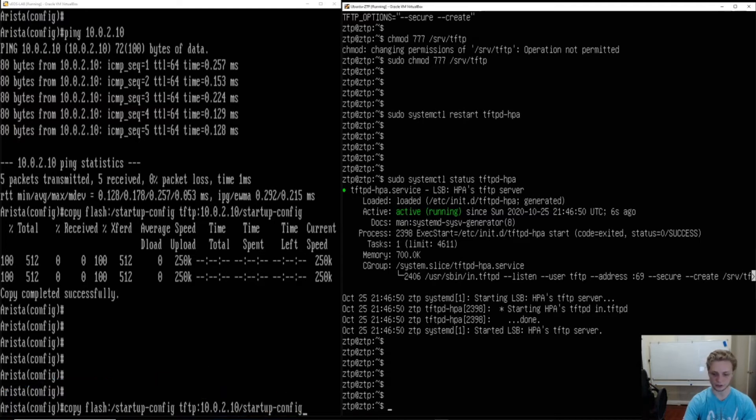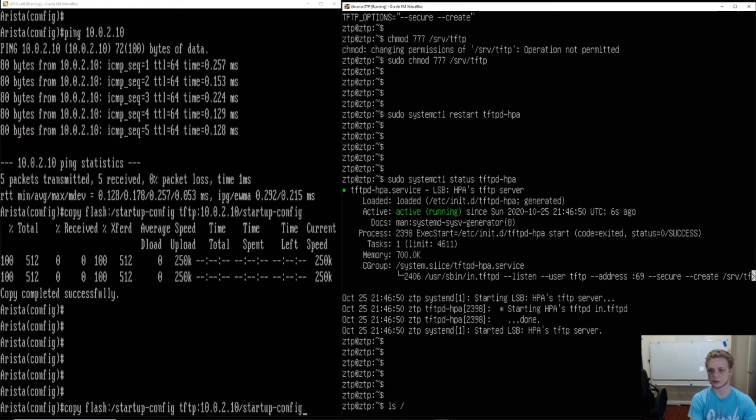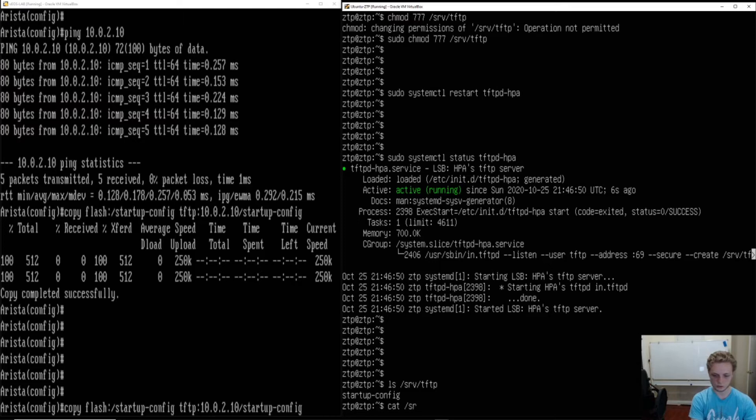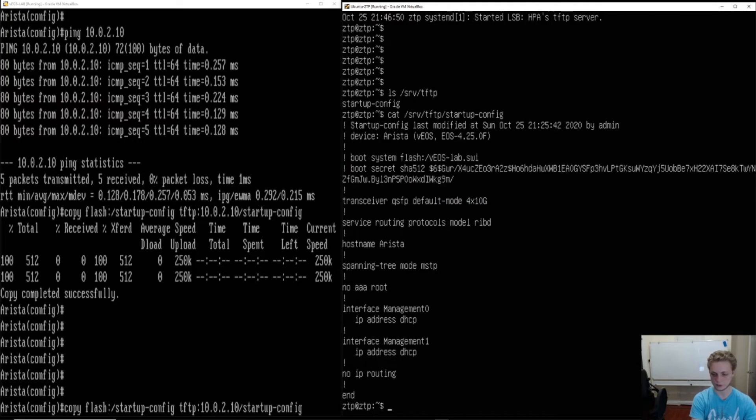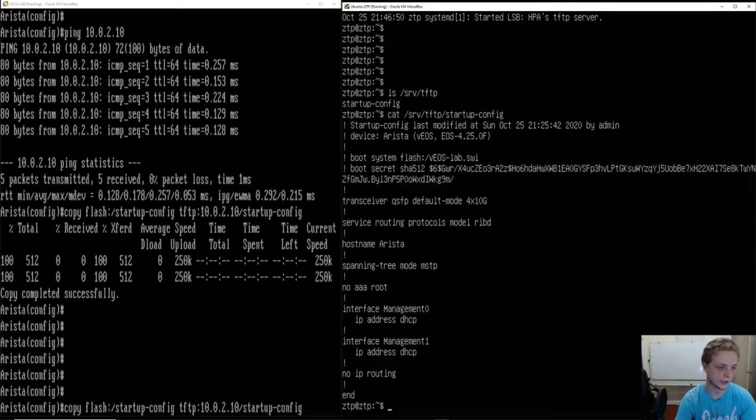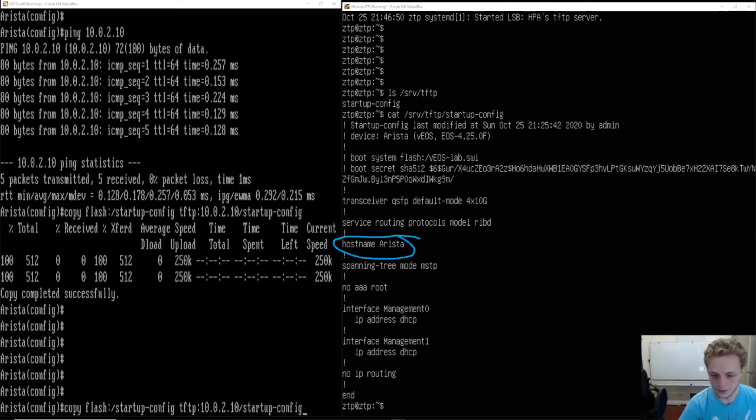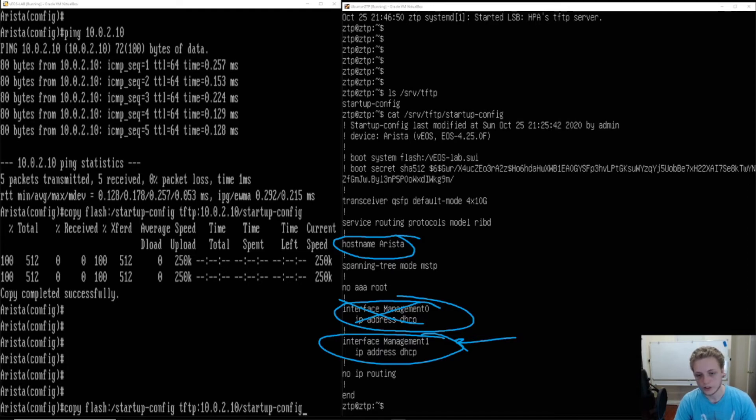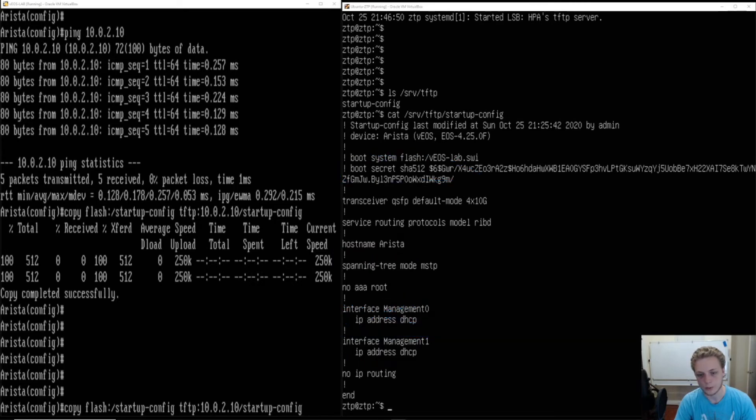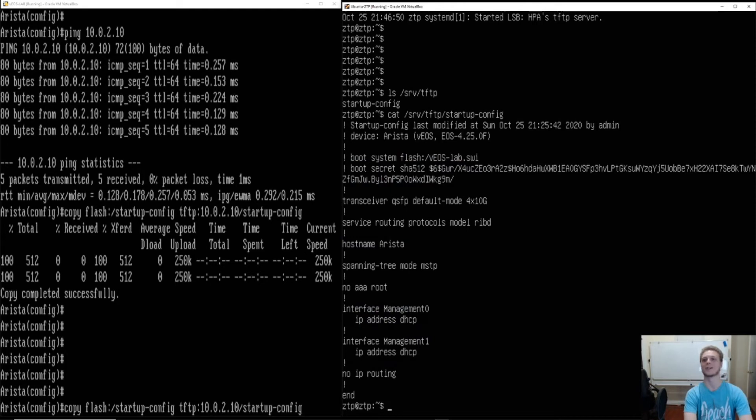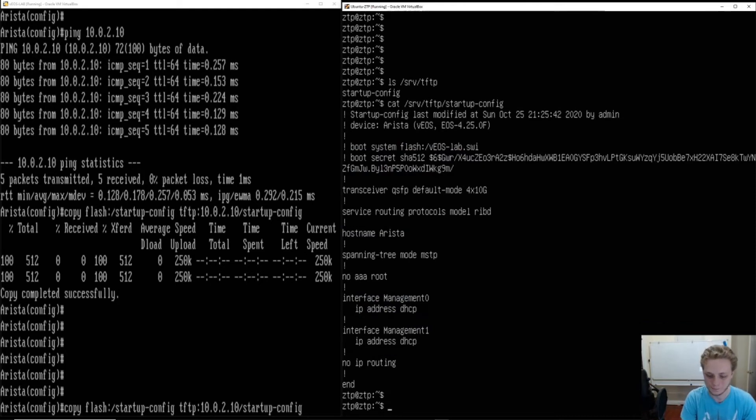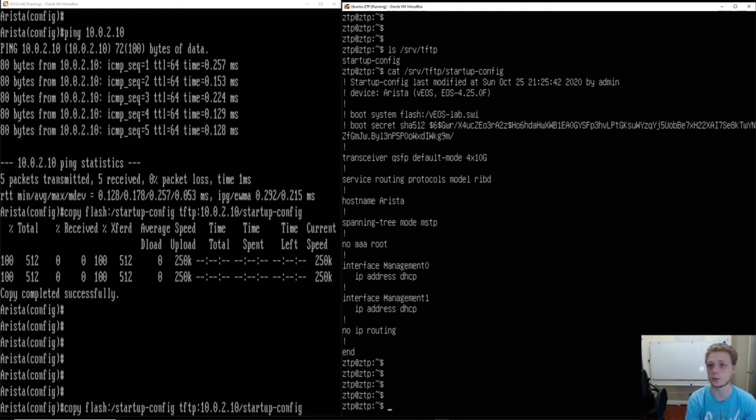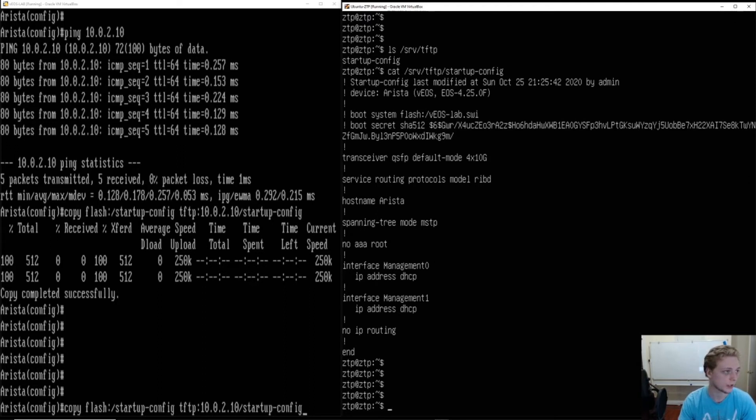And so we can see here, if we ls SRV TFTP, we'll see their startup config is there. And if we actually cat SRV TFTP startup config, we'll see an actual configuration is there. It doesn't have a whole lot in there, right? It's not really the point of this video. We just want to see stuff like hostname Arista, and we have an interface management with DHCP on it. So that's really all that's in our configuration there.